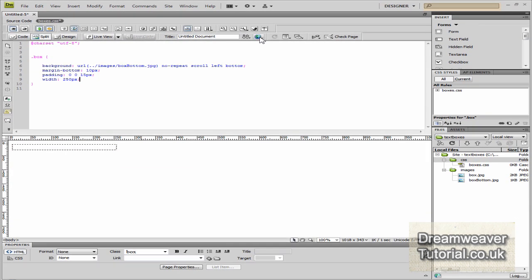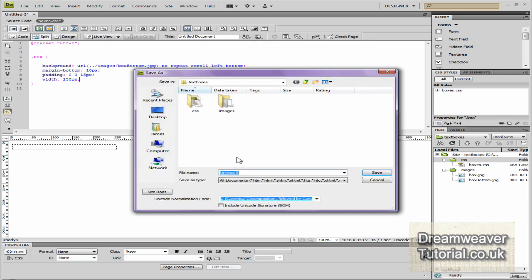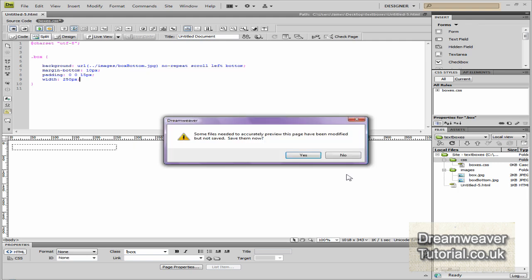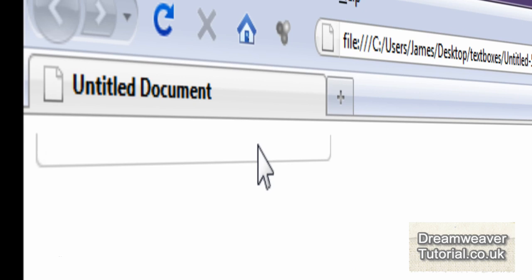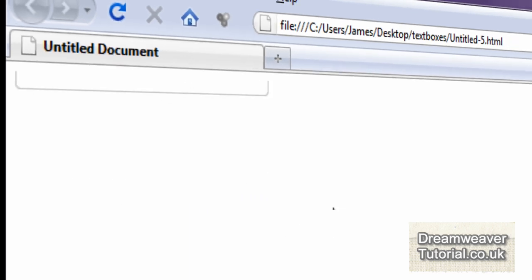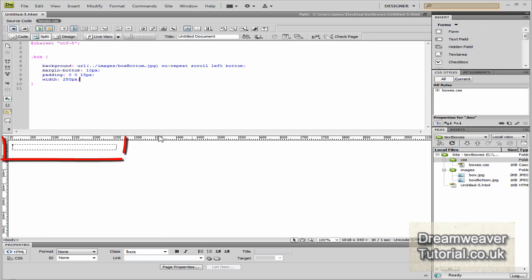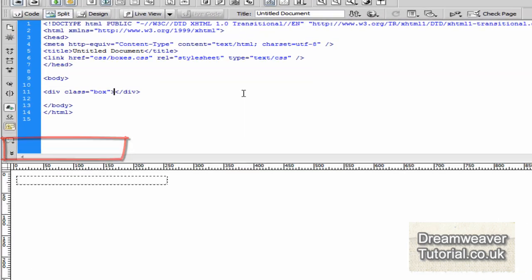I highly recommend playing around with these settings so you know exactly why I've put this code in and what it does. Save it and preview it in the browser — we've put in the bottom image which is going to hold all the content in place at the bottom, and remember it's got that 10 pixel margin pushing anything below it away by 10 pixels.